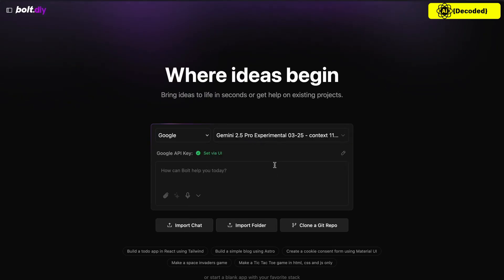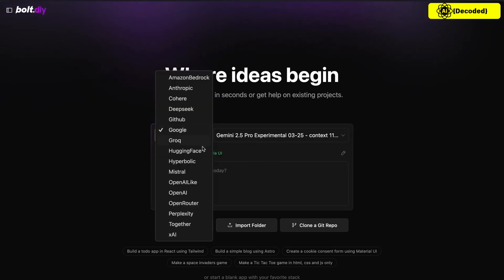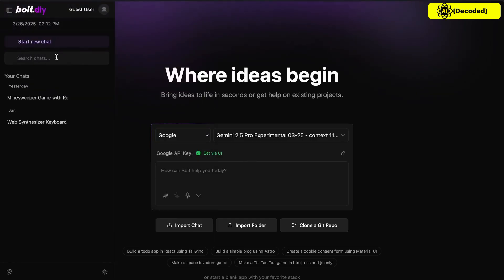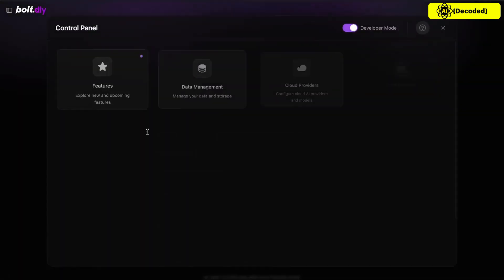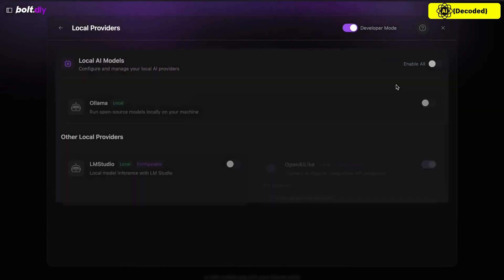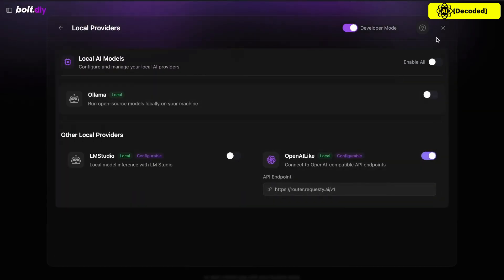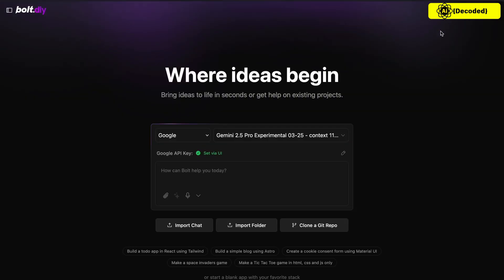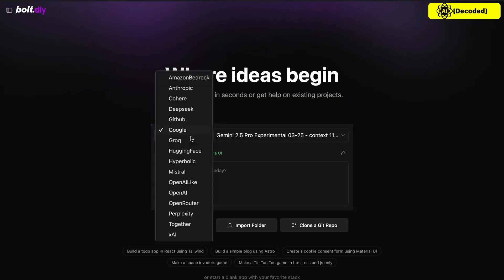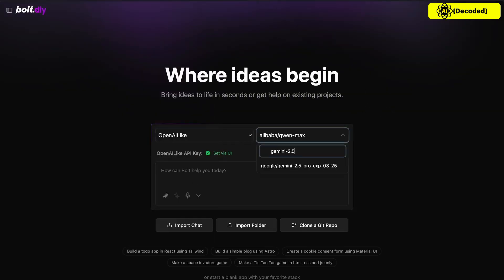Once that's done, we can start using it. You can also use it via OpenRouter if you wish to do that as well. For Request, you'll need to go to the settings and in the local provider option set up the OpenAI-like option with the API base URL of Request along with the model name and API key, and then you could use that as well.